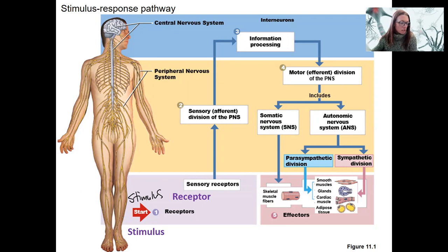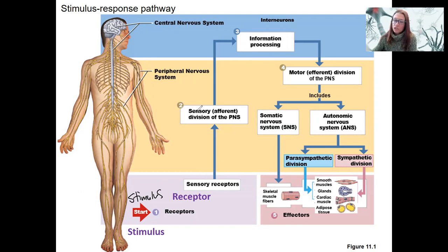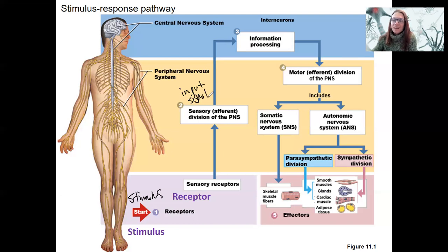That information is going to be carried to the central nervous system via the peripheral nervous system, and specifically the sensory or afferent division. This is our input signal — the PNS carries that input signal.